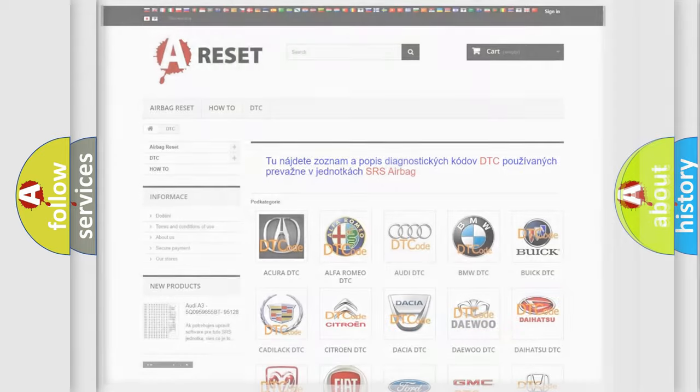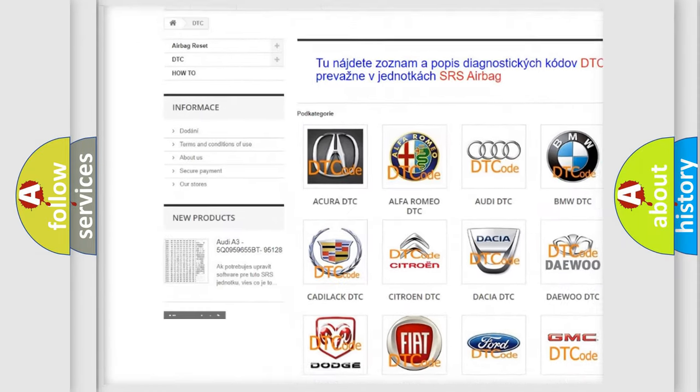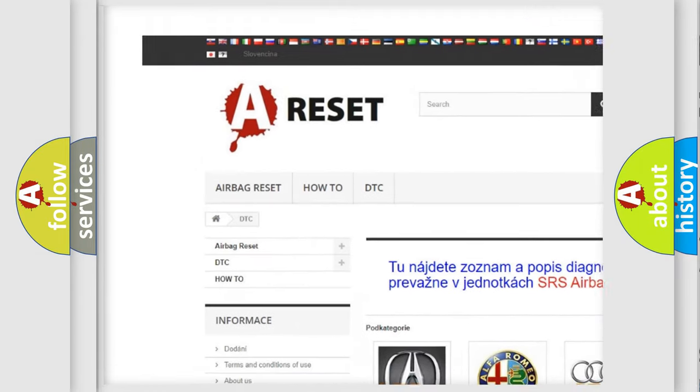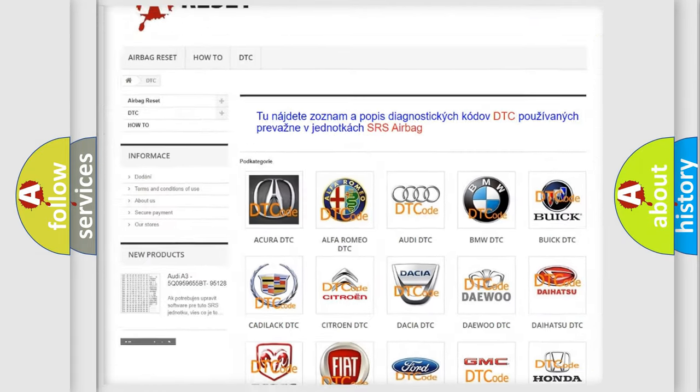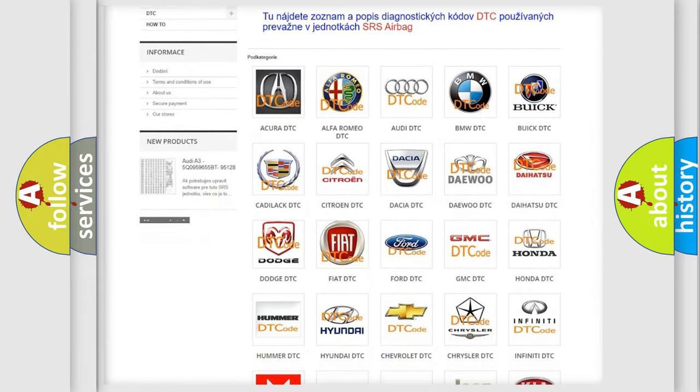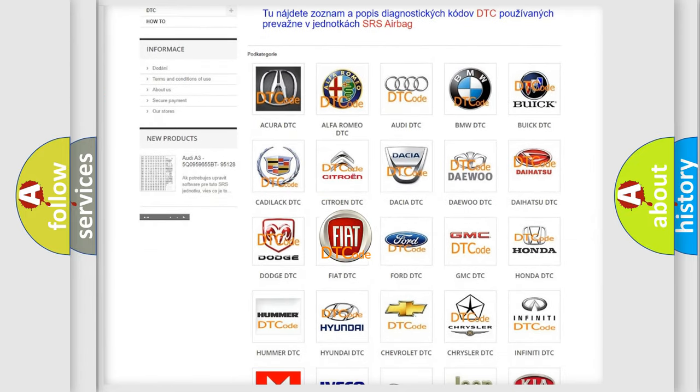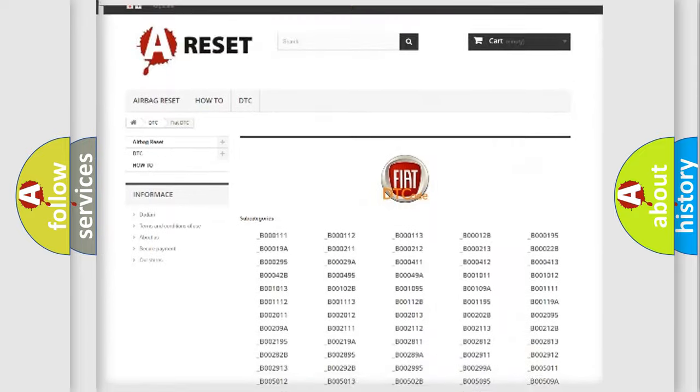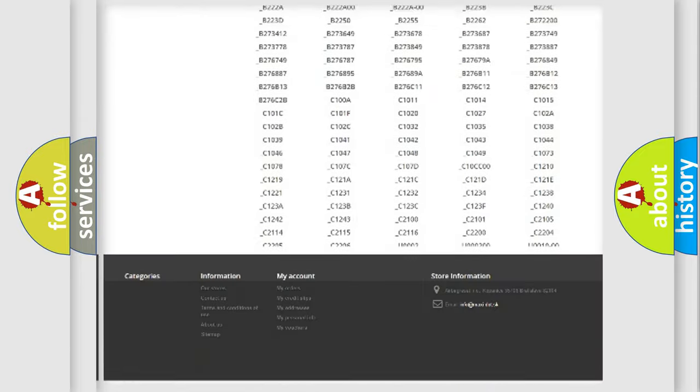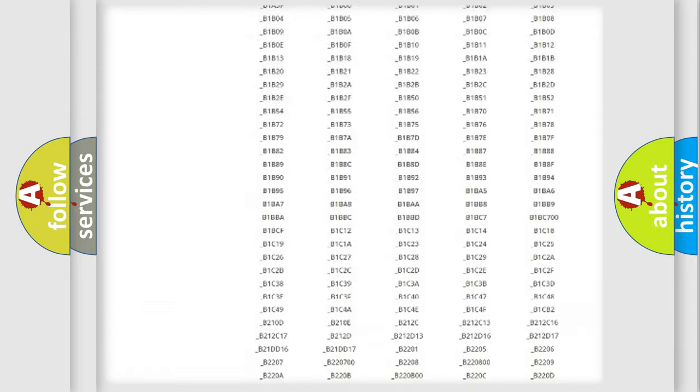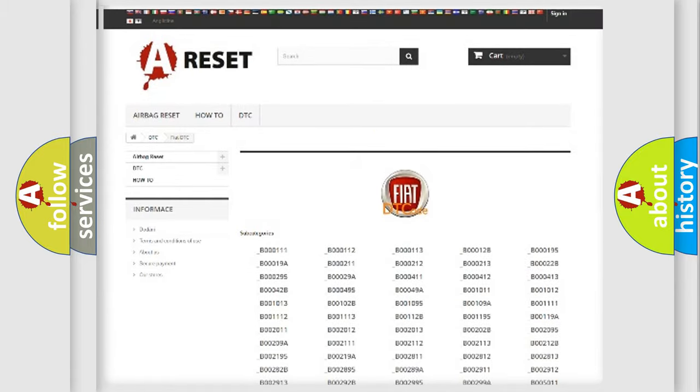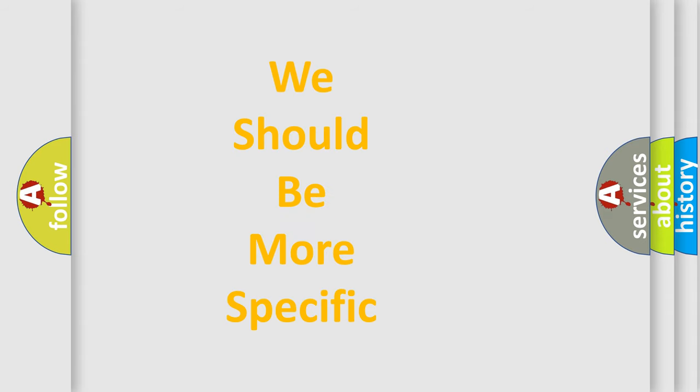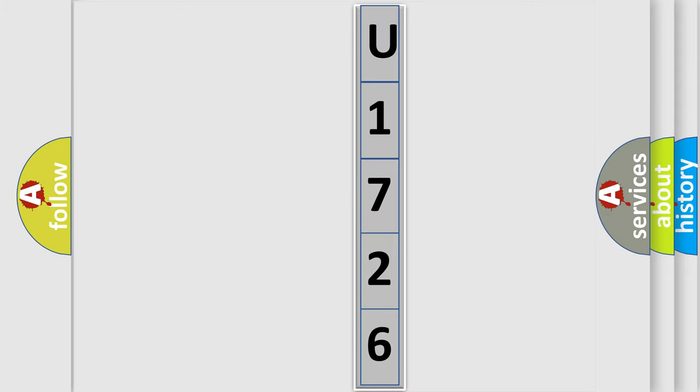Our website airbagreset.sk produces useful videos for you. You do not have to go through the OBD2 protocol anymore to know how to troubleshoot any car breakdown. You will find all the diagnostic codes that can be diagnosed in Fiat vehicles, and many other useful things. The following demonstration will help you look into the world of software for car control units.